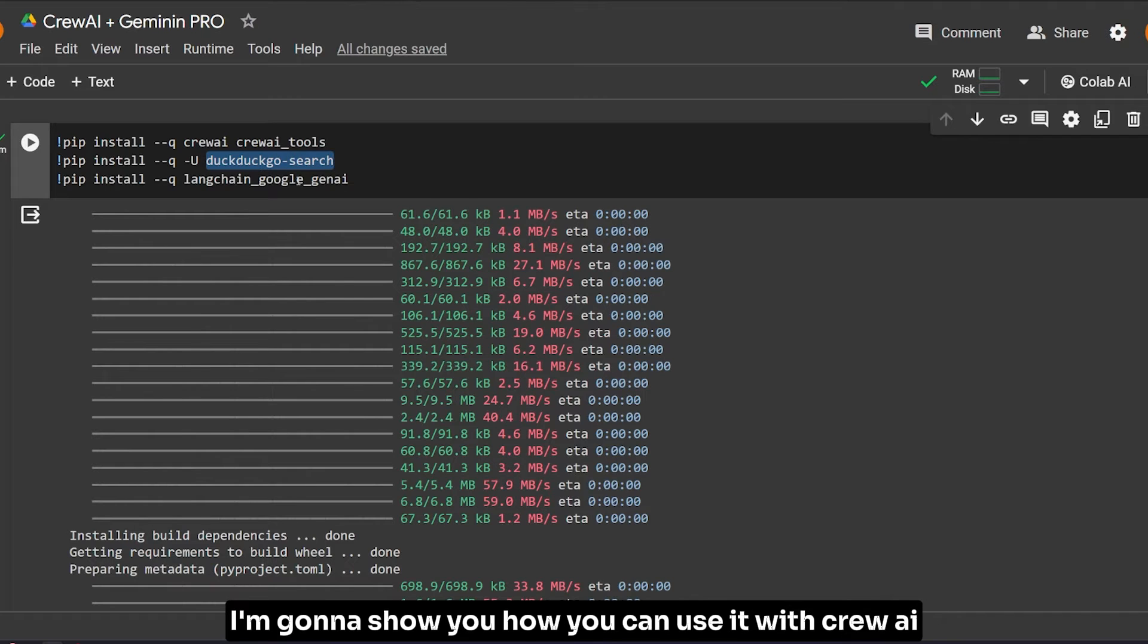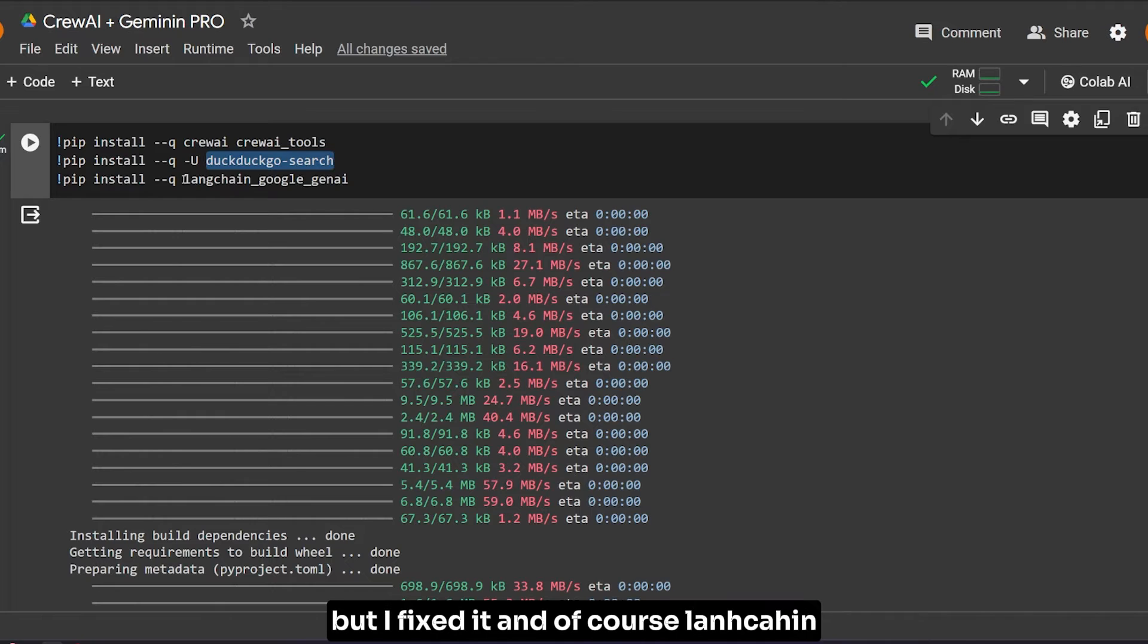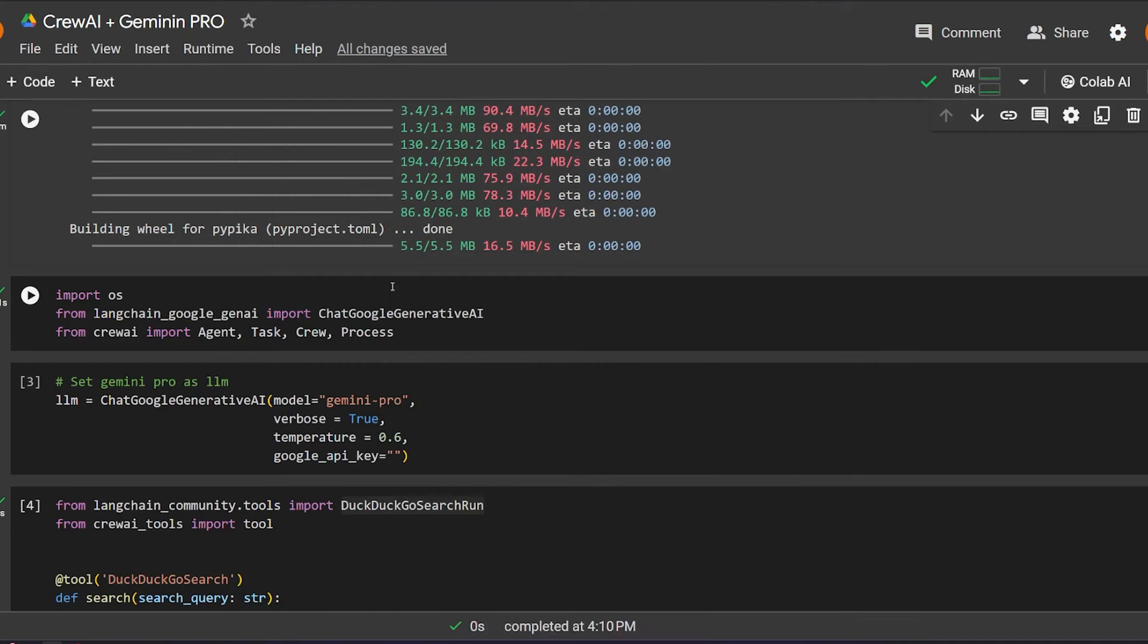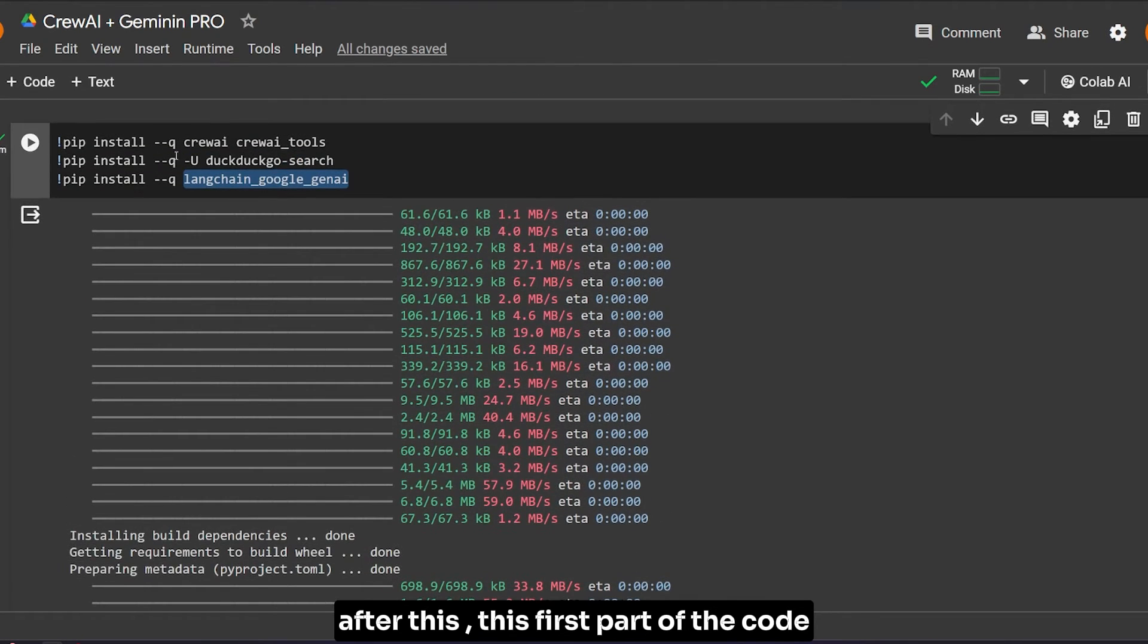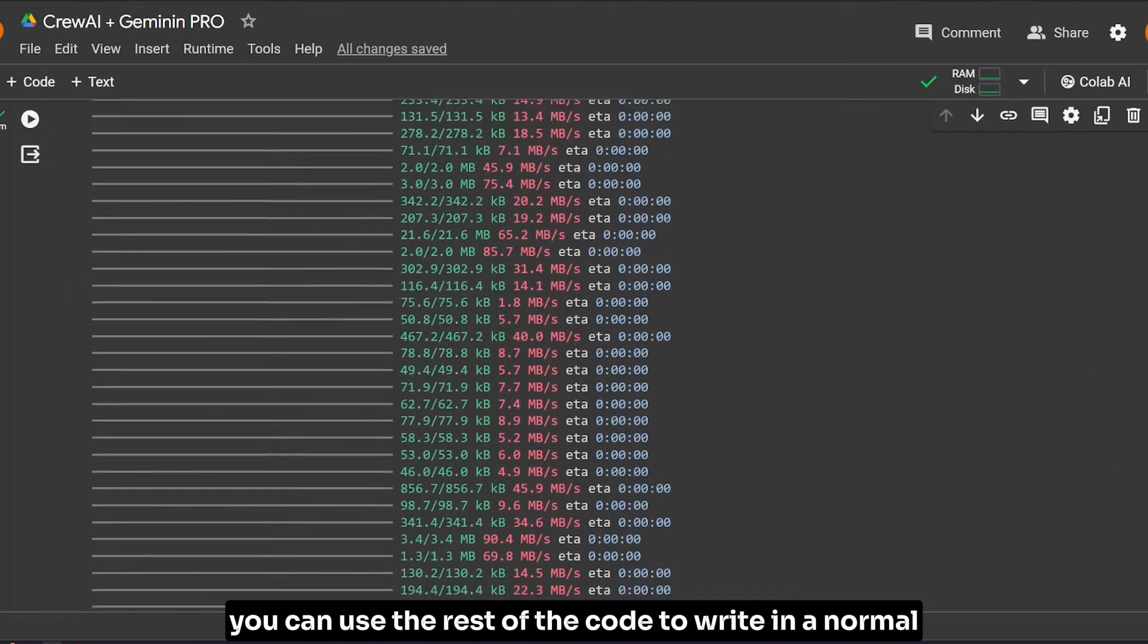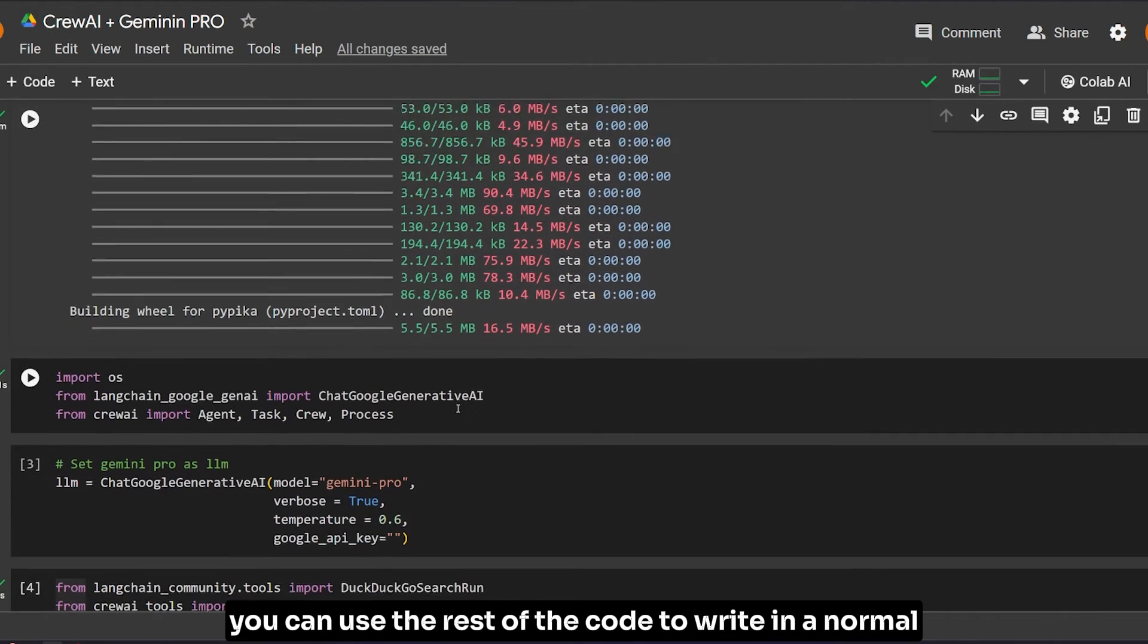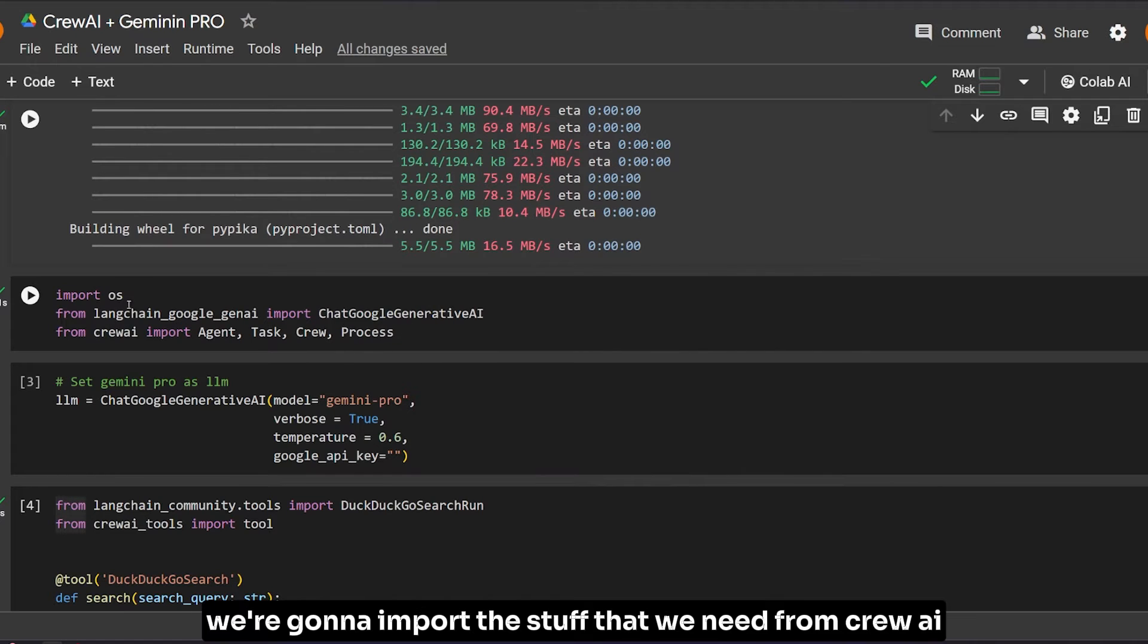We're going to use DuckDuckGo search - I'm going to show you how you can use it with CrewAI. I got a couple of errors when working with it but I fixed it. Of course, we'll use LangChain Google Generative AI to access Gemini Pro.